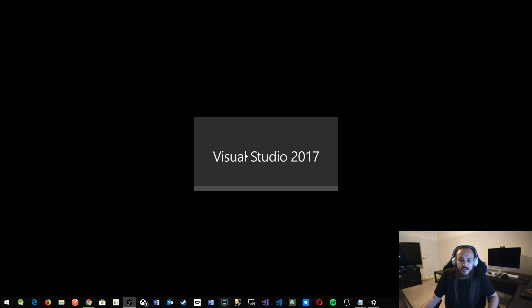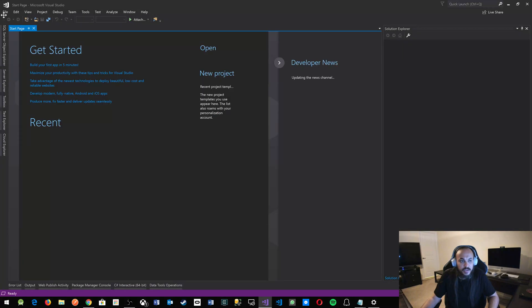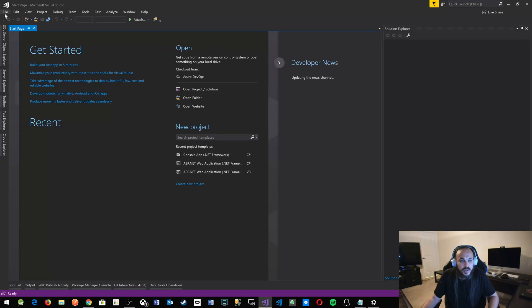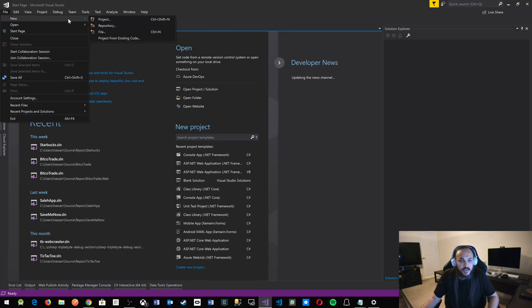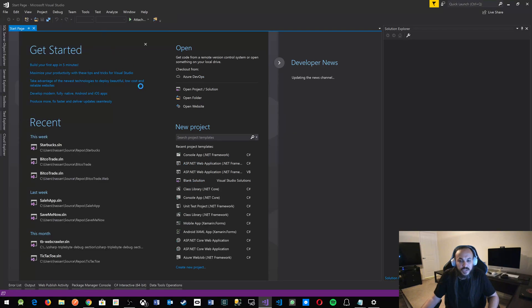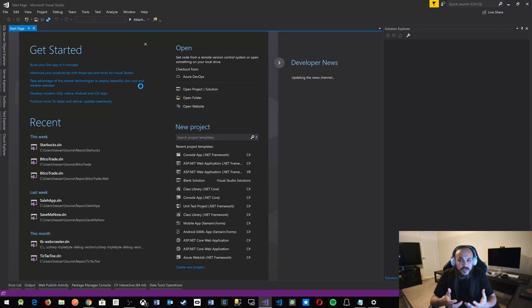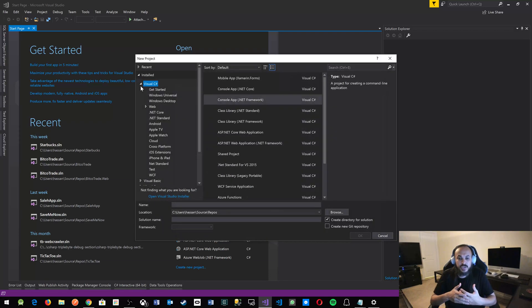Once you start Visual Studio 2017, you're gonna want to go to File, New Project, and because this is really basic C-sharp stuff, we're gonna start with a console application.